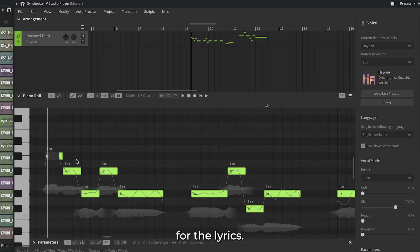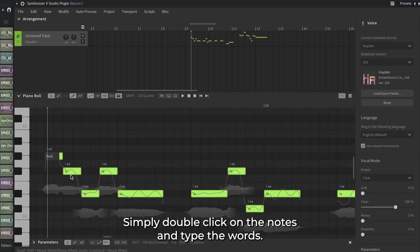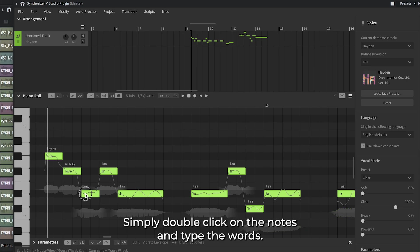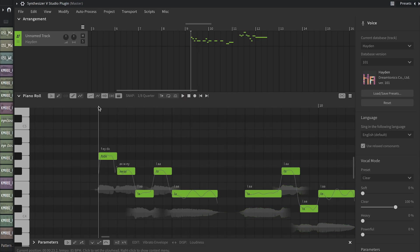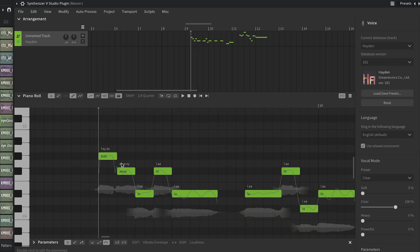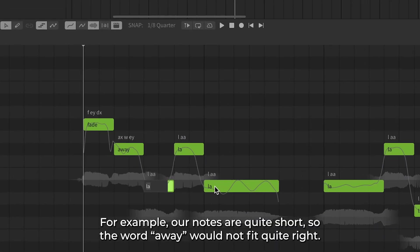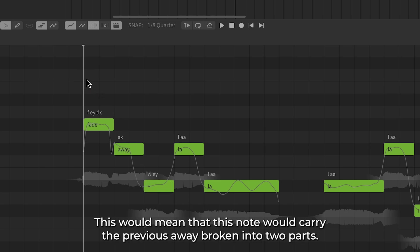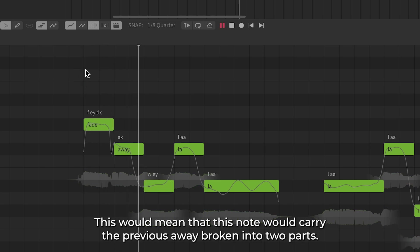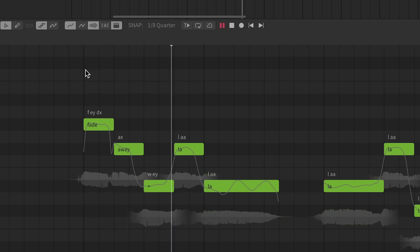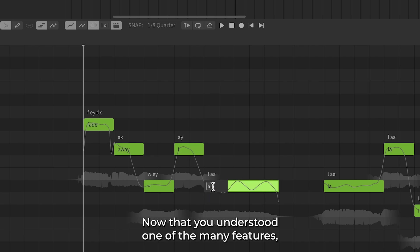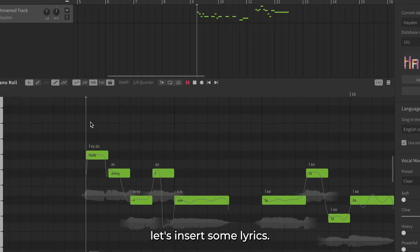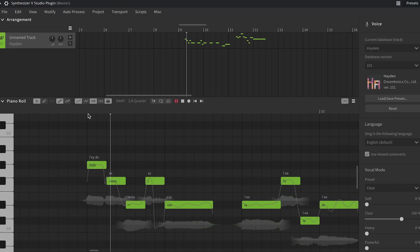For the lyrics, simply double-click on the notes and type the words. For example, our notes are quite short, so the word 'away' would not fit quite right. We can fix this by adding the plus sign. This would mean that this note would carry the previous 'away,' broken into two parts. Now that you understood one of the many features, let's insert some lyrics.